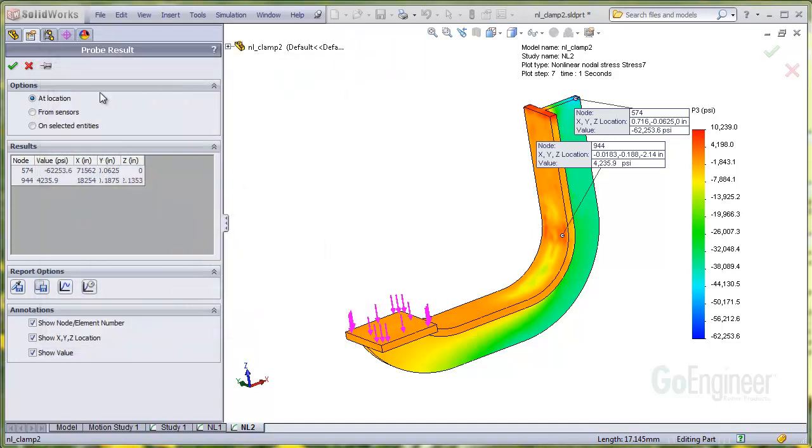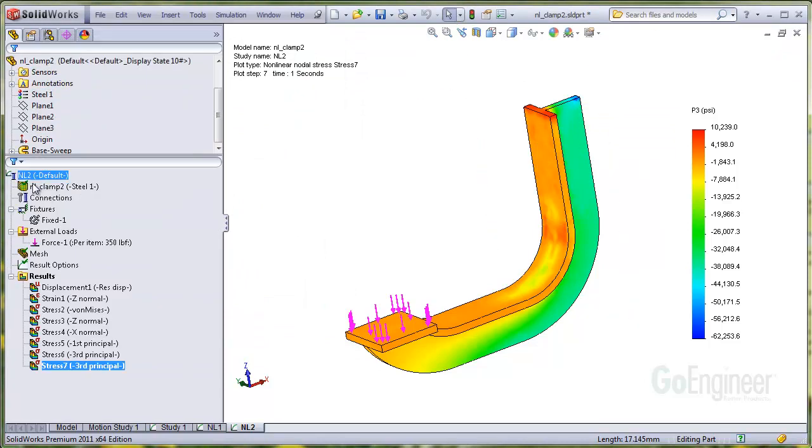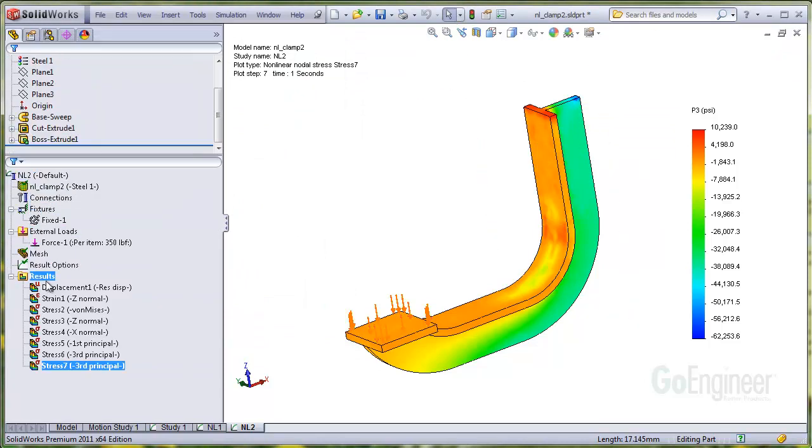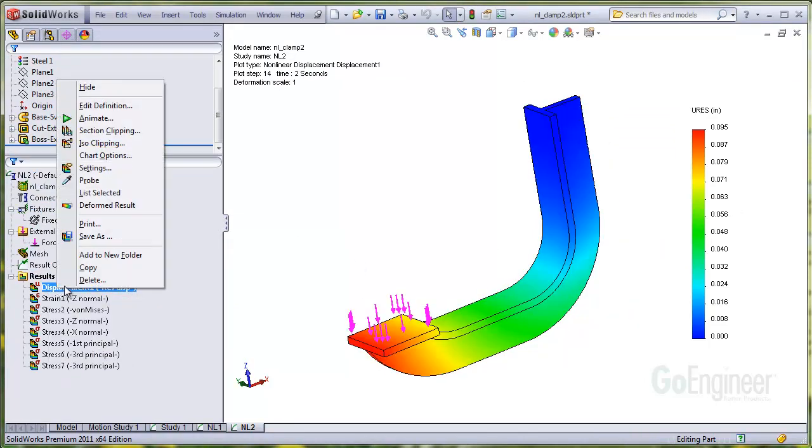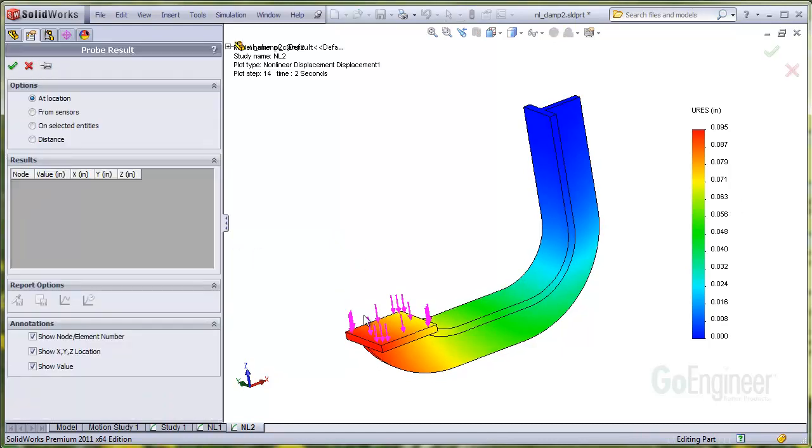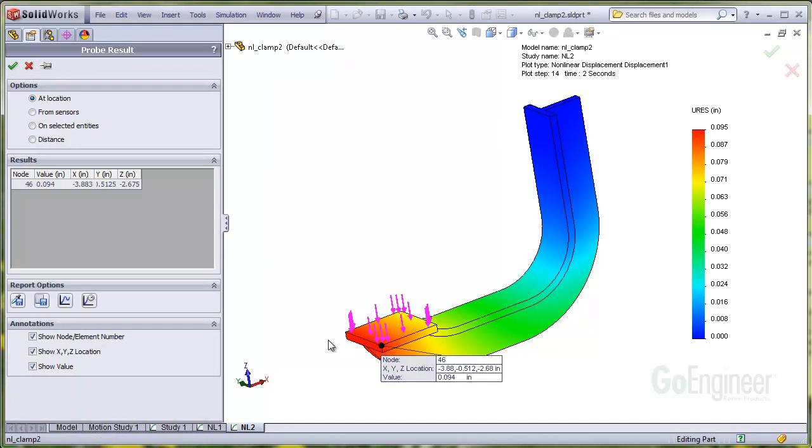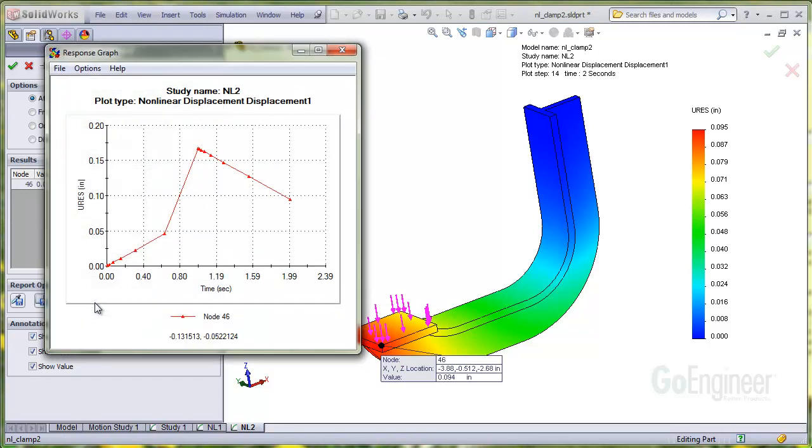We'll show a displacement plot after the load is removed, too, to look for residual deflection. And probe on the loading face. You can see there is some permanent set after the load is removed. The end face remains at about one hundred thousandths of an inch.